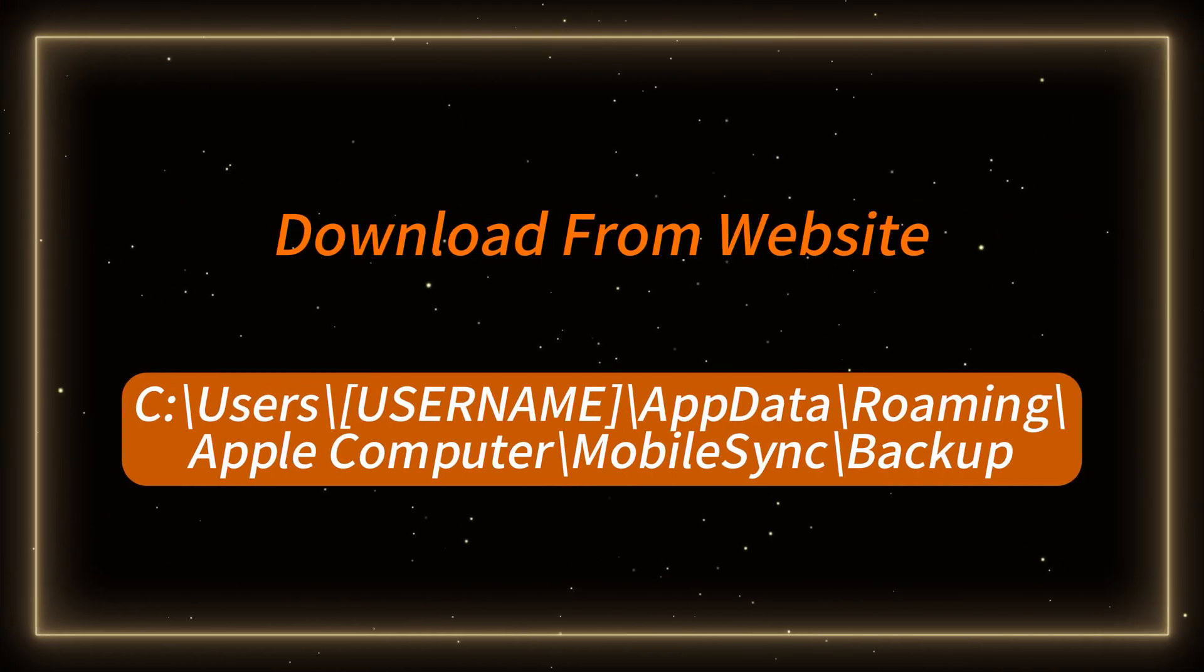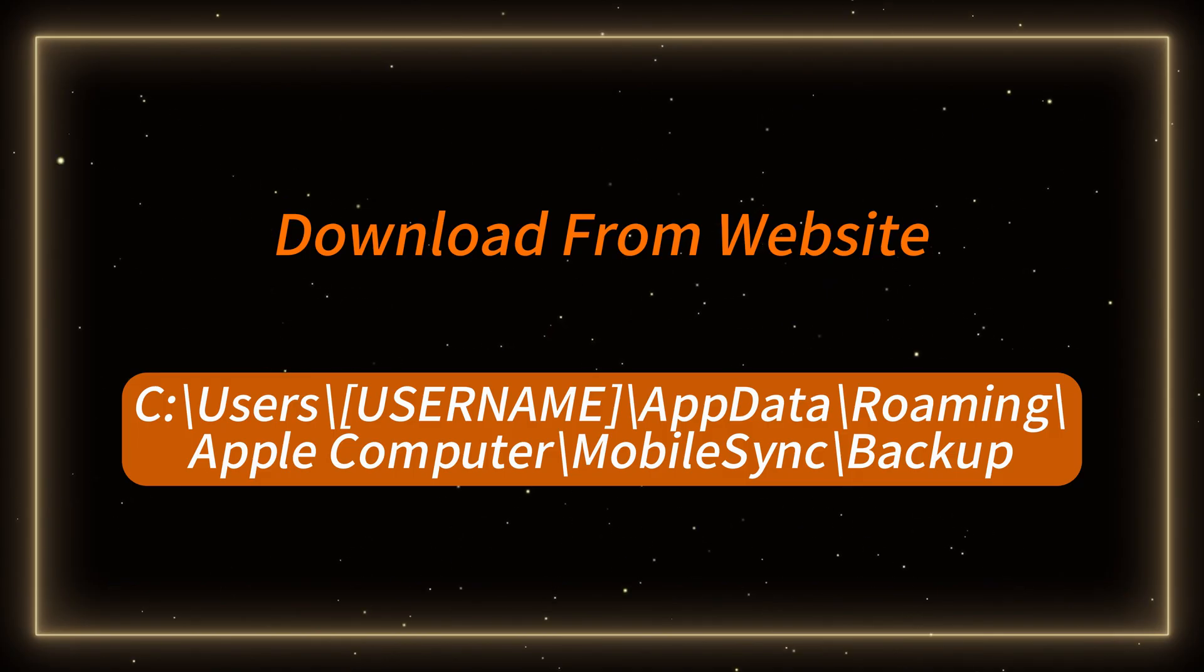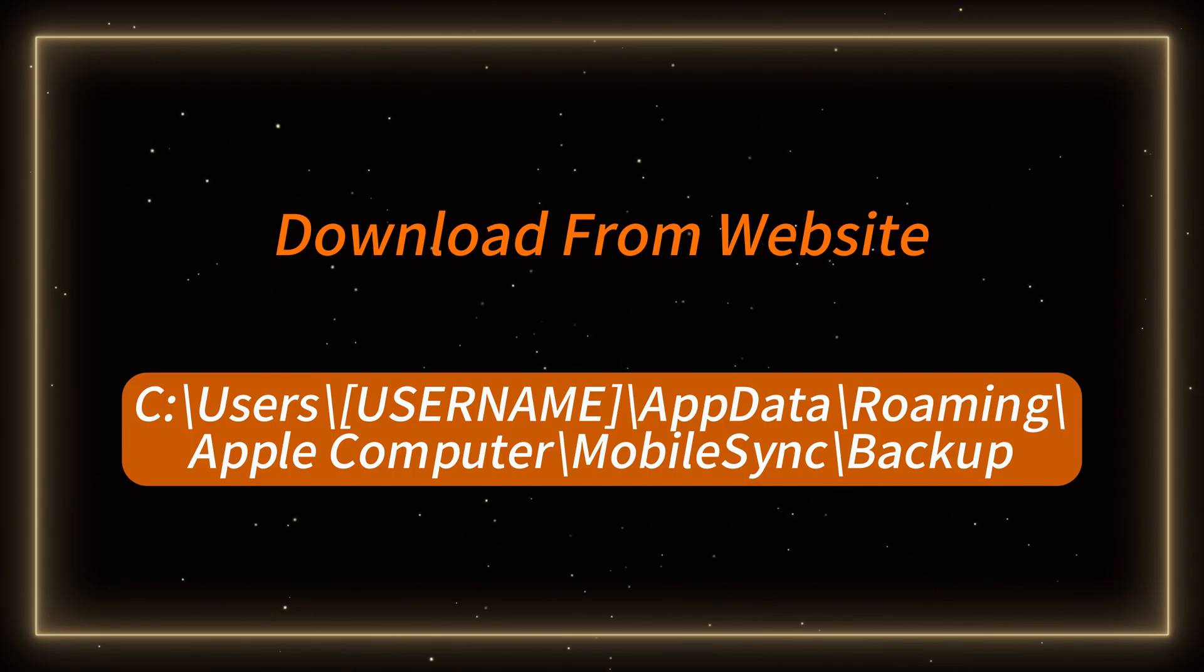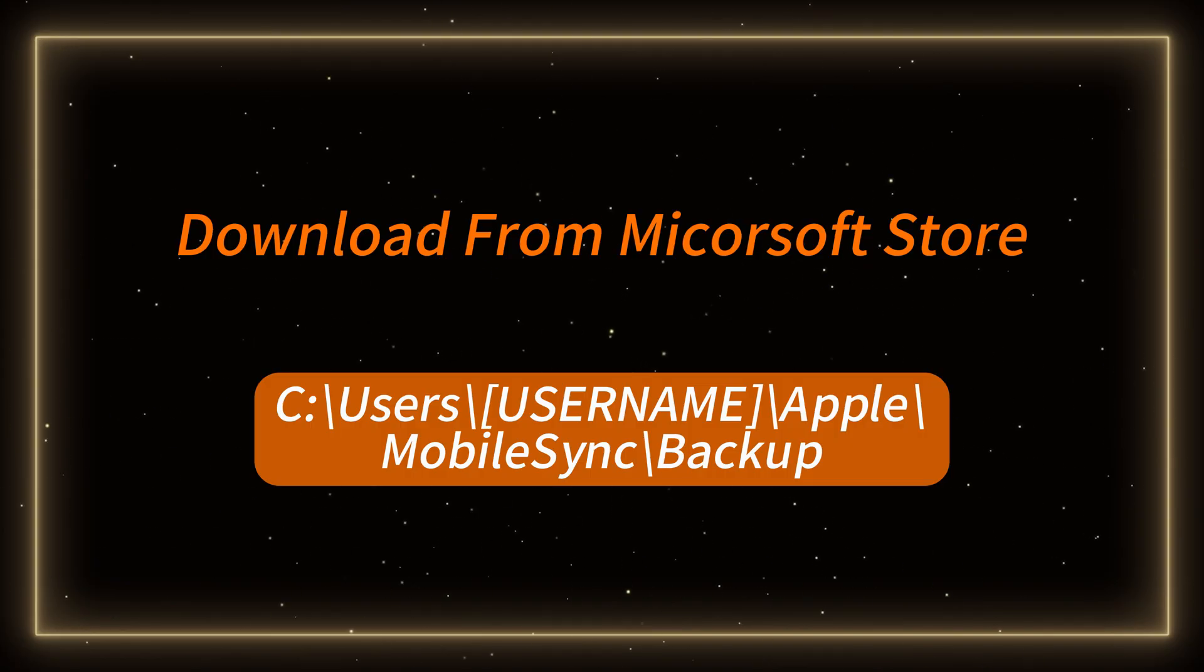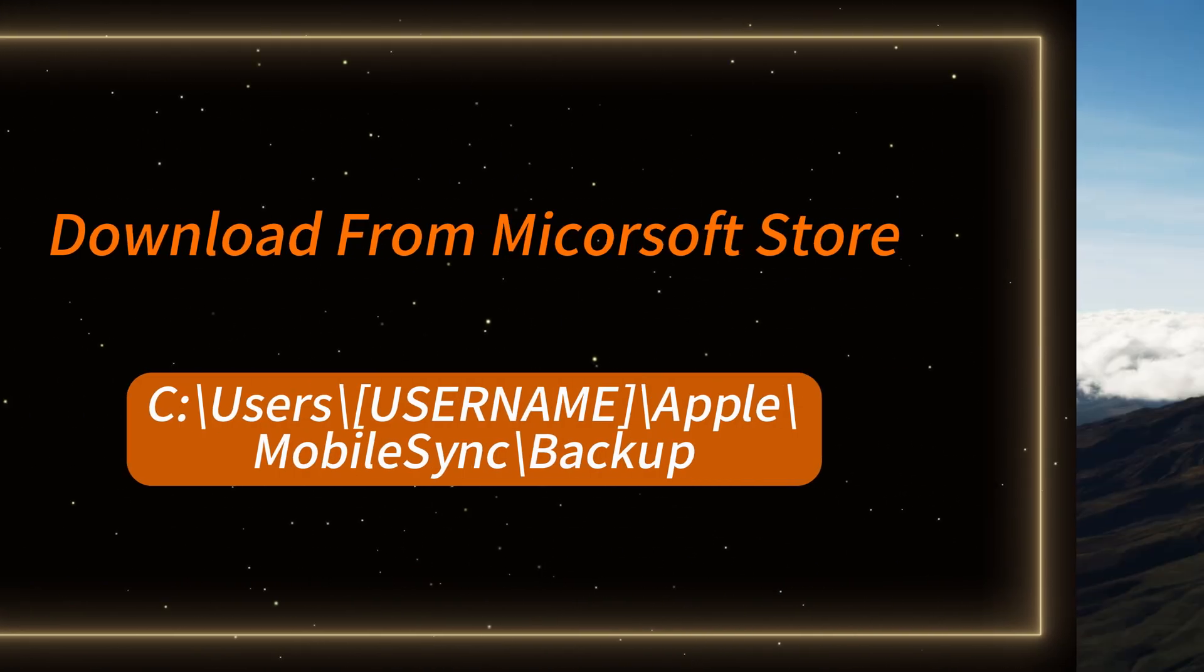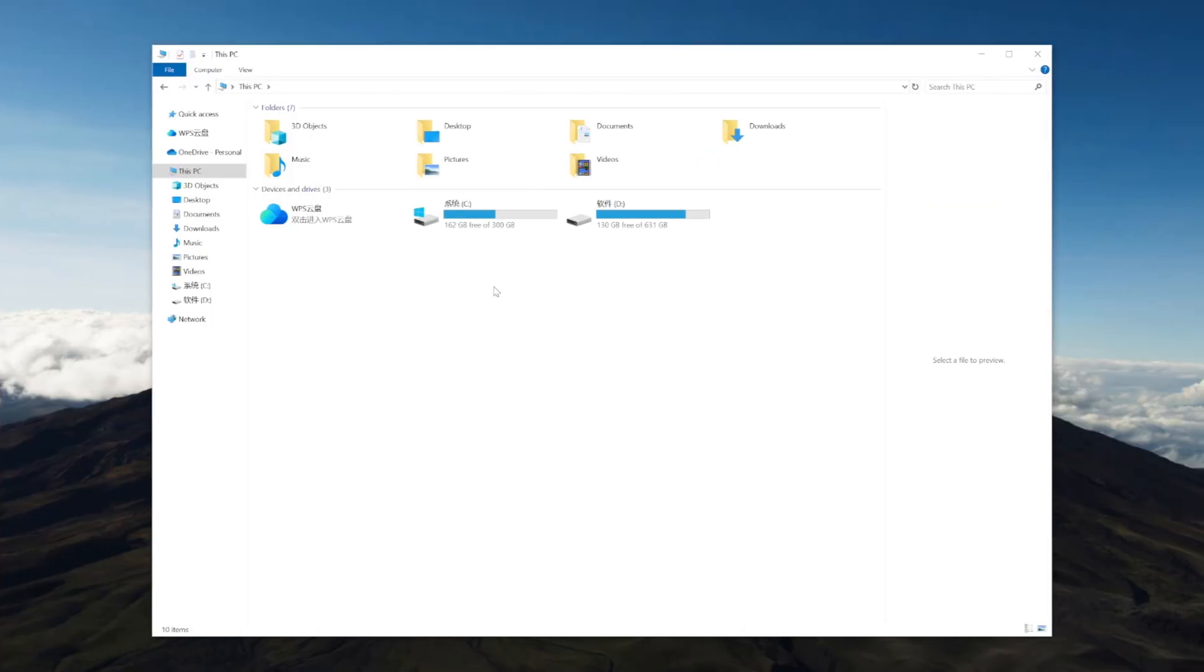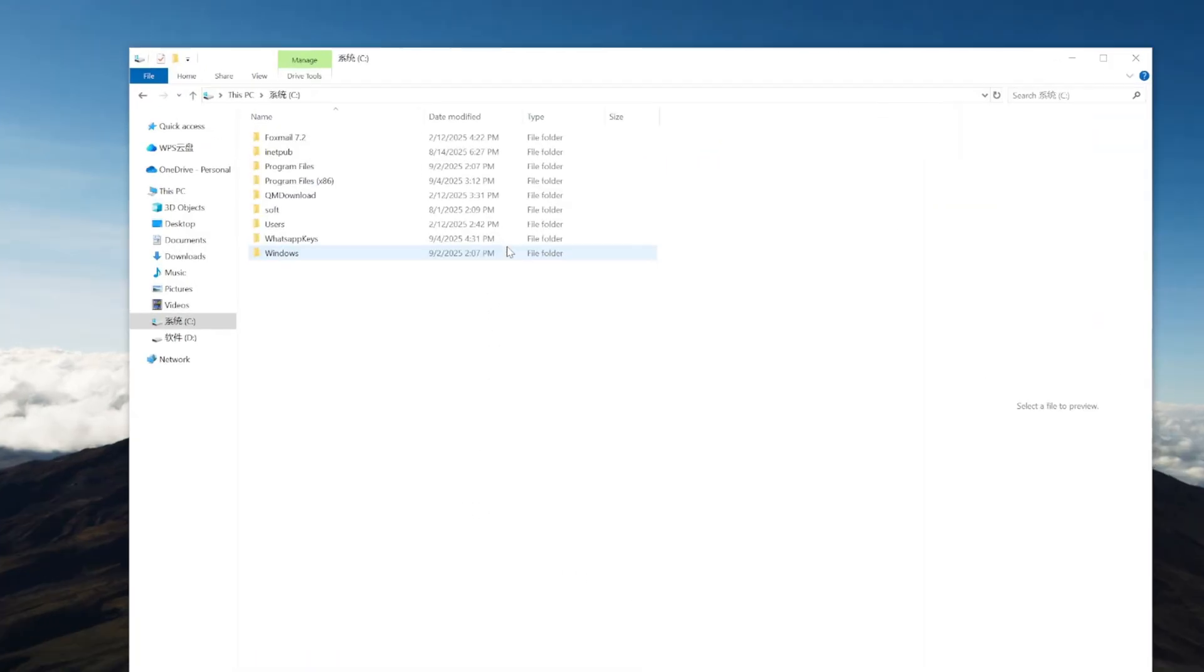If you downloaded iTunes from Apple's official website, the file name should be this. If you downloaded it from the Microsoft Store, the folder location should be this. Let me show you how to find it.